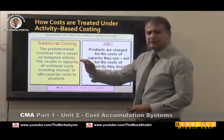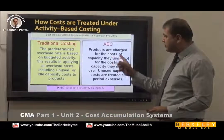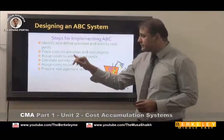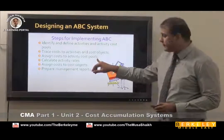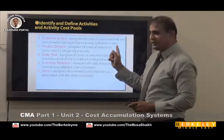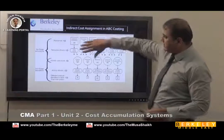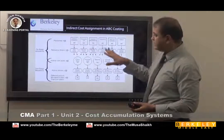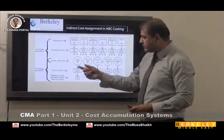In traditional costing we use a pre-determined overhead rate, but in activity based costing we charge for the cost of capacity actually used. The steps are: identify and define activities and activity cost pools; trace cost to activities and cost objectives; assign cost to activity cost pools; and assign all costs of resources consumed by customer orders. Every company has resources like machines, computers, and materials. You identify cost drivers, define activity pools, identify drivers again, and then allocate costs to the right products.